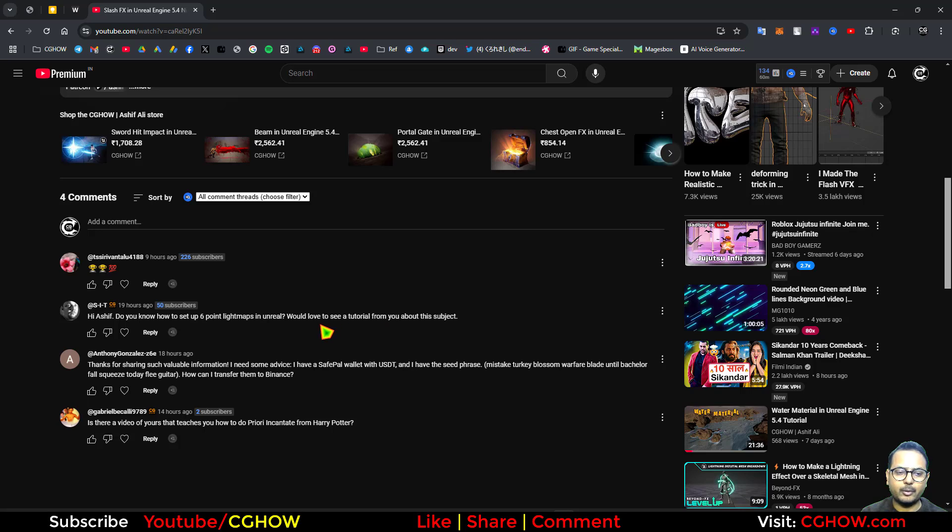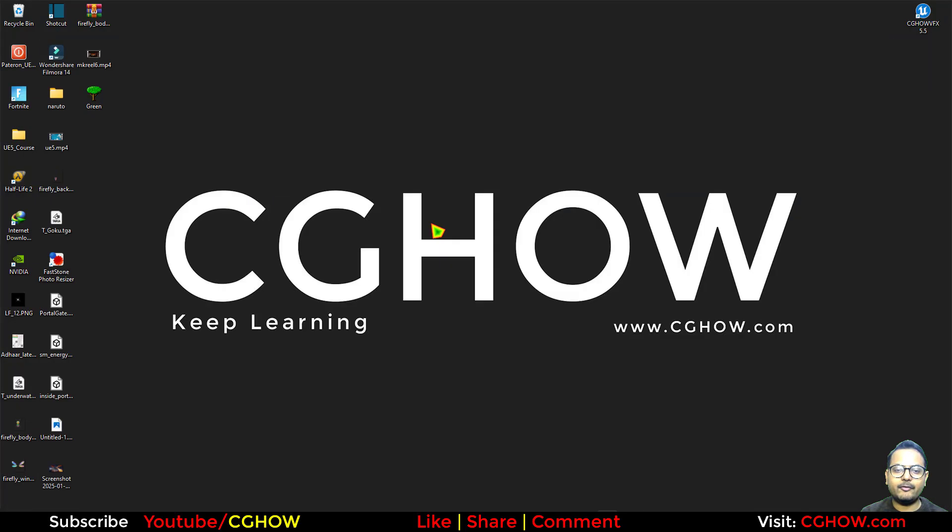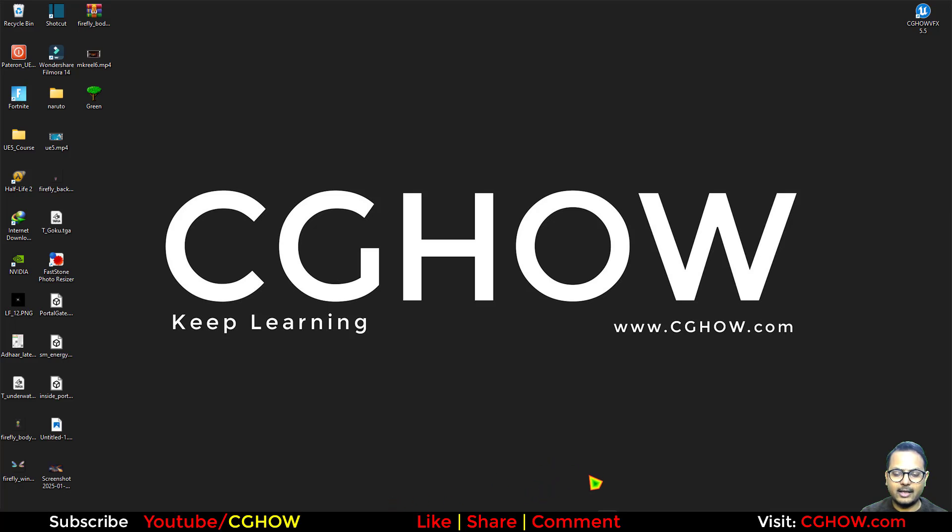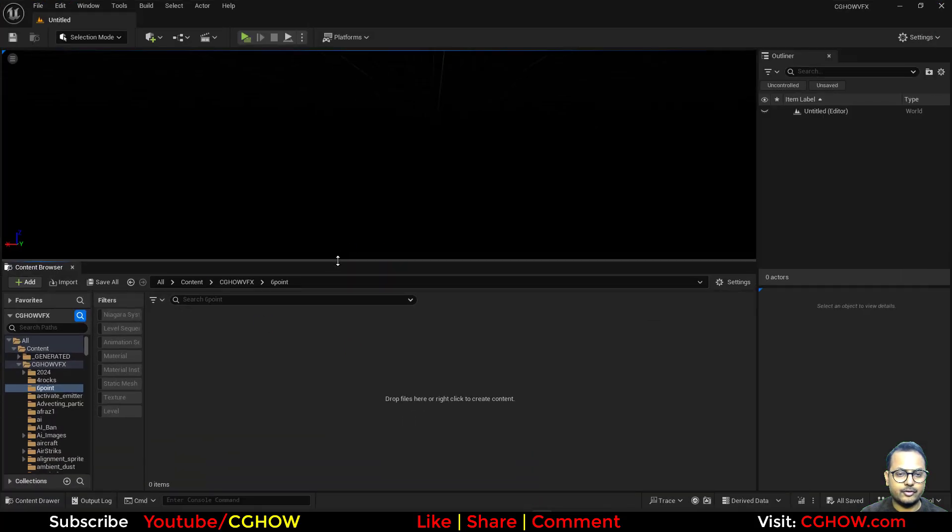A quick video on how quickly you set up and what six point lighting actually is. Basically if you have any 3D software like Houdini, Maya, or if you're using EmberGen for your fluid, you have to light your fluid from different sides with different colors. I'll show you how.